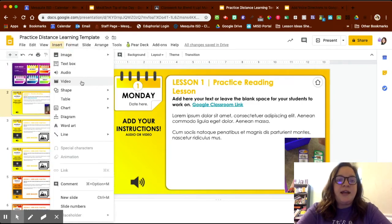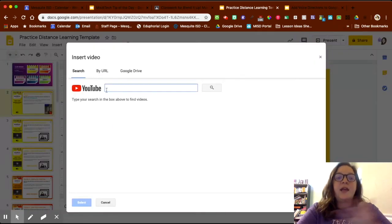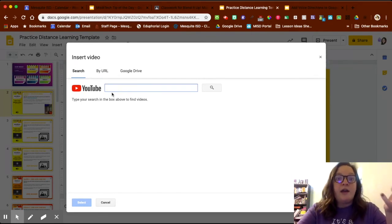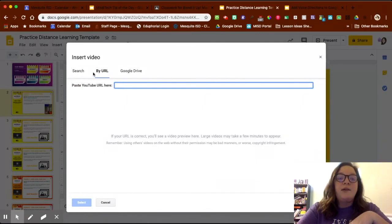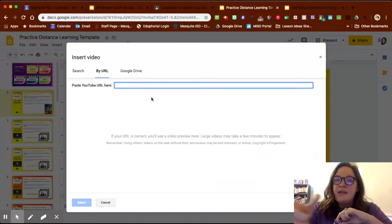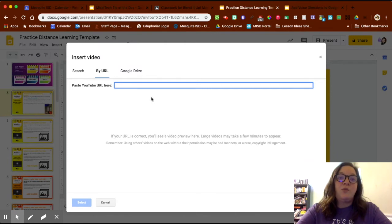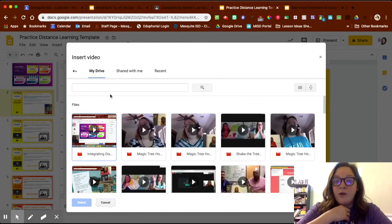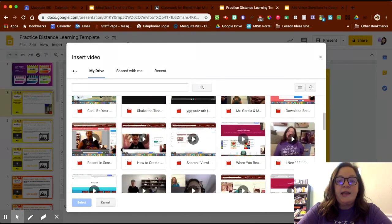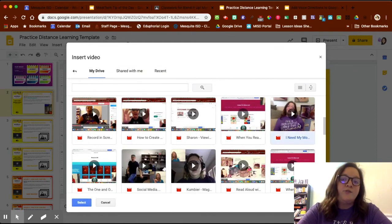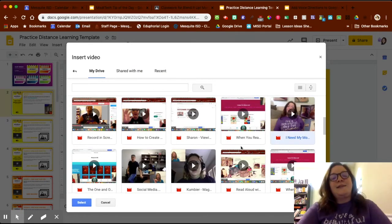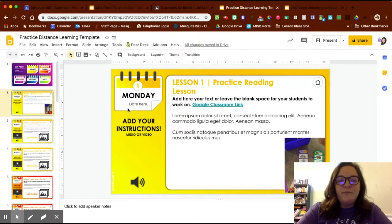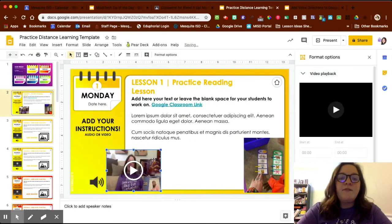When I press Insert and go down to Video, YouTube will already be there so you can search for anything specific. You can also go by URL, which might be easier so you know specifically what you're adding. Or if I have a video I've recorded previously, I can find it in Drive — I'll use the one of me doing a read aloud.